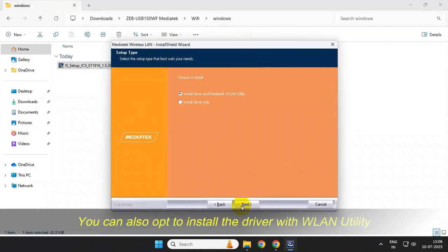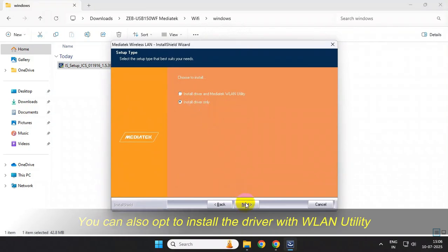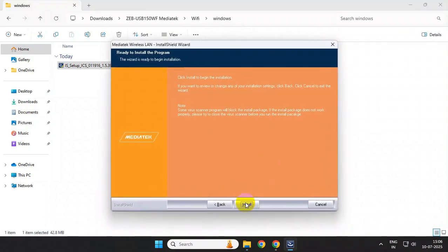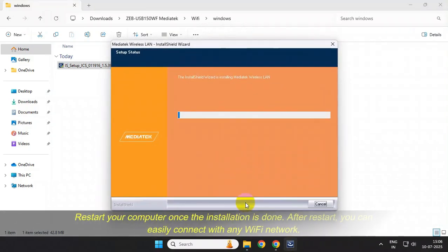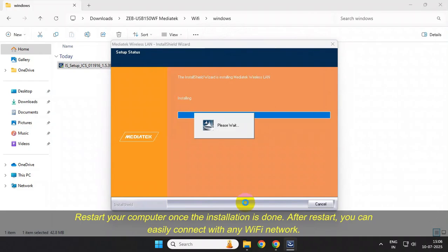You can select any of the options from here and click on next, and finally install. Once installed, simply restart your computer and done.